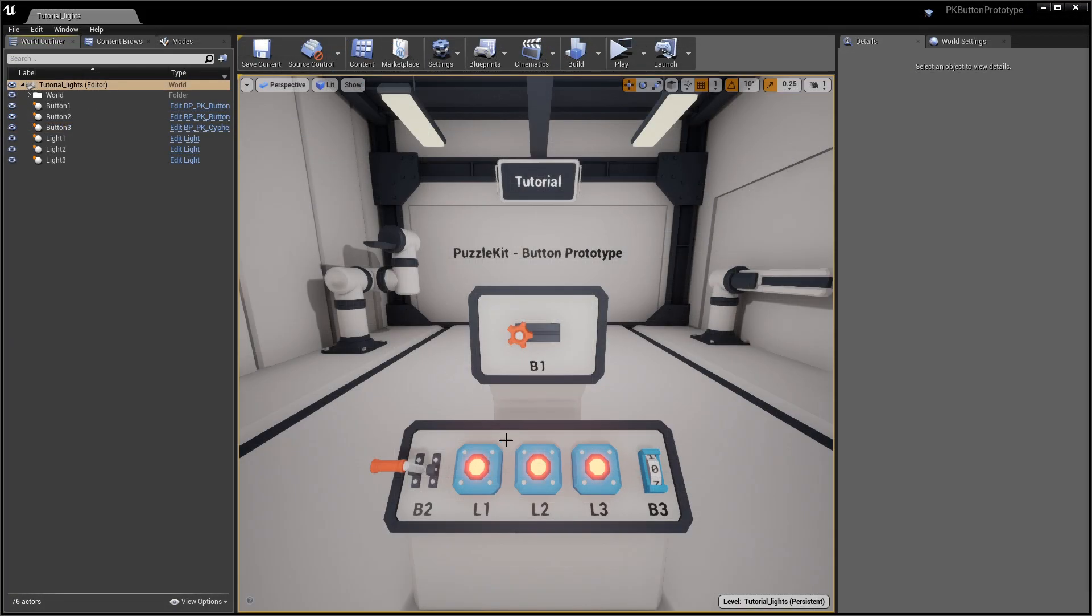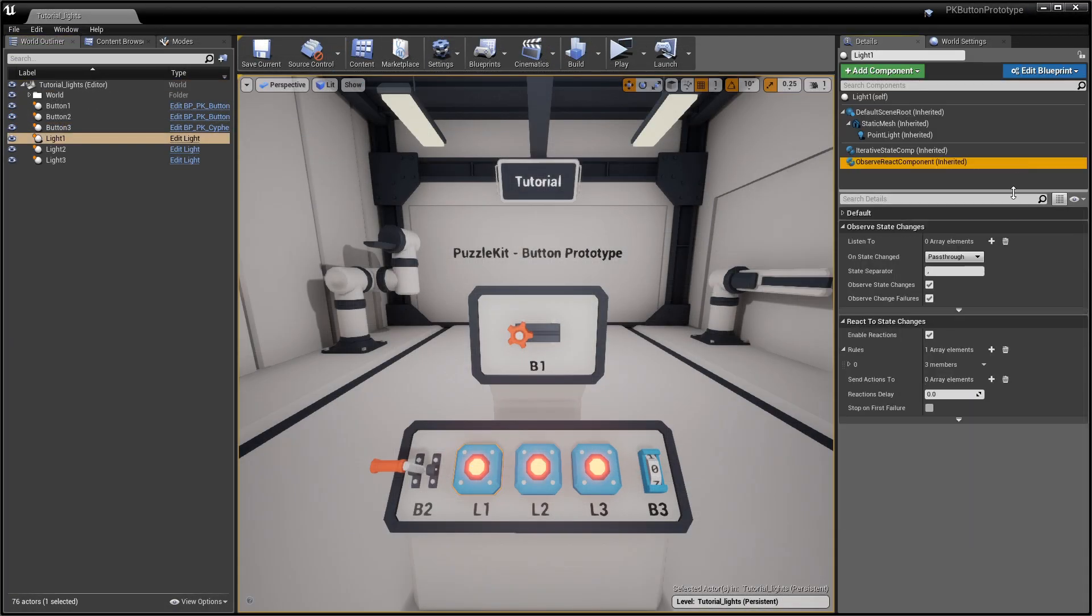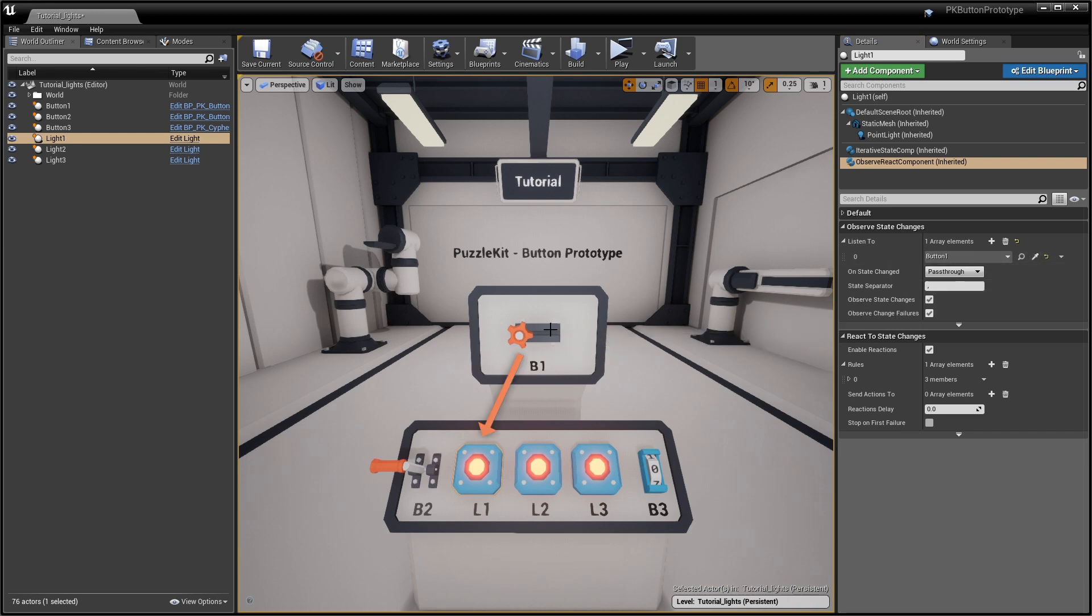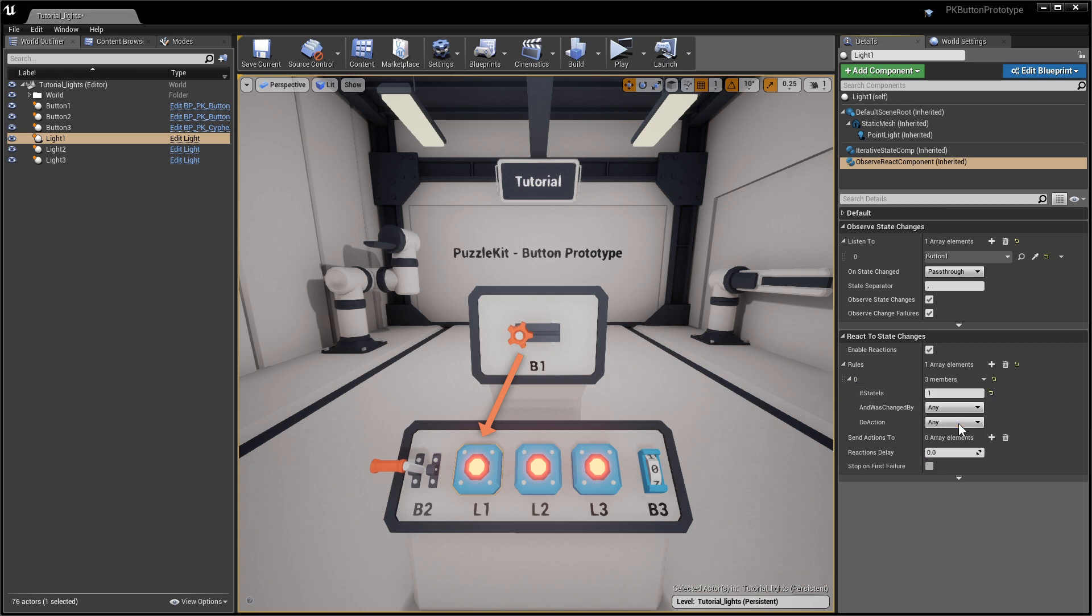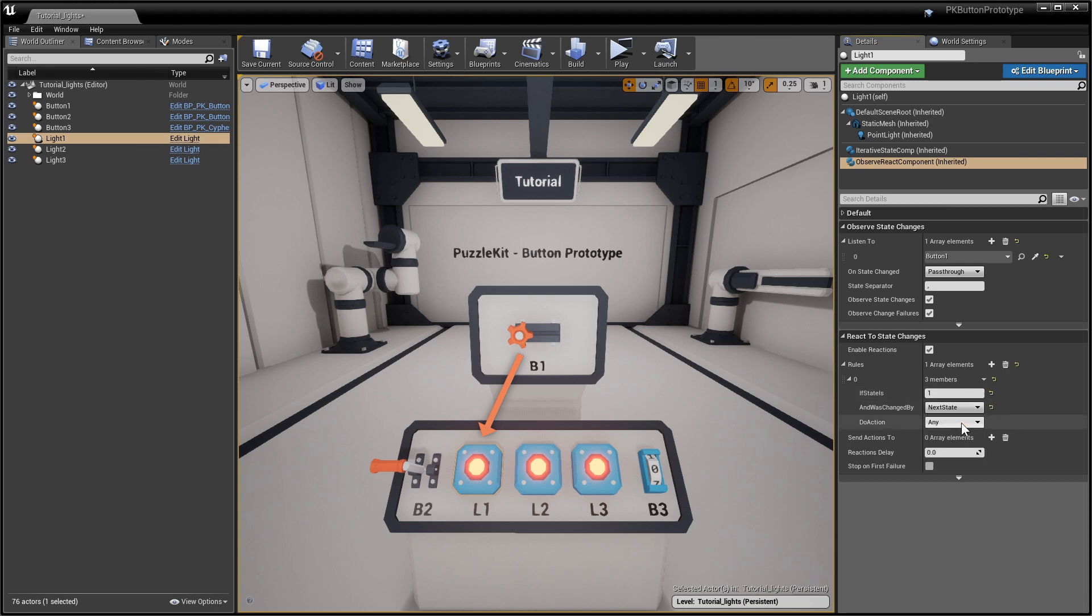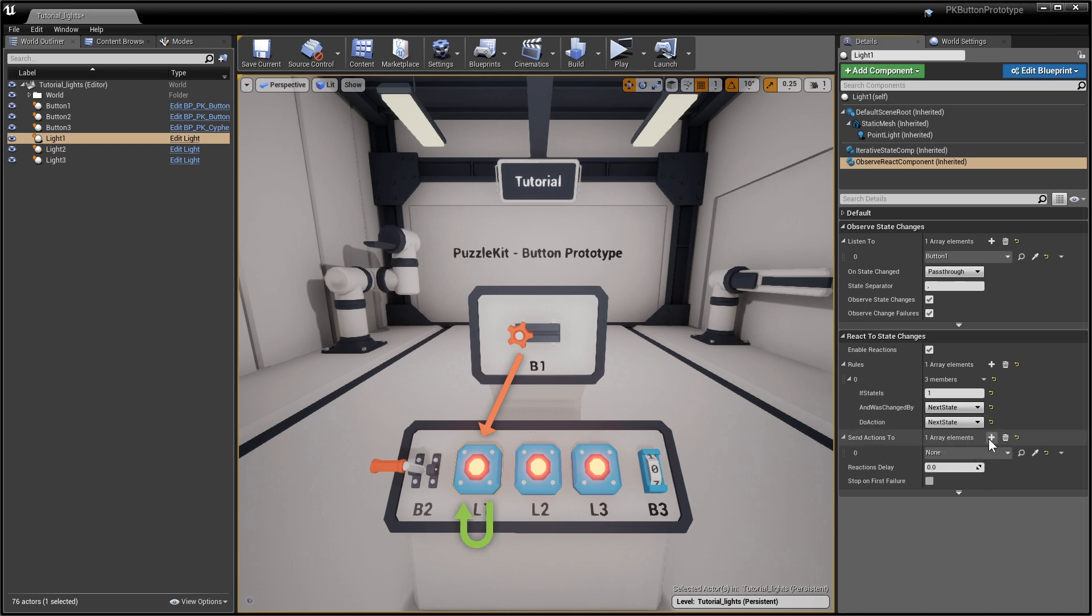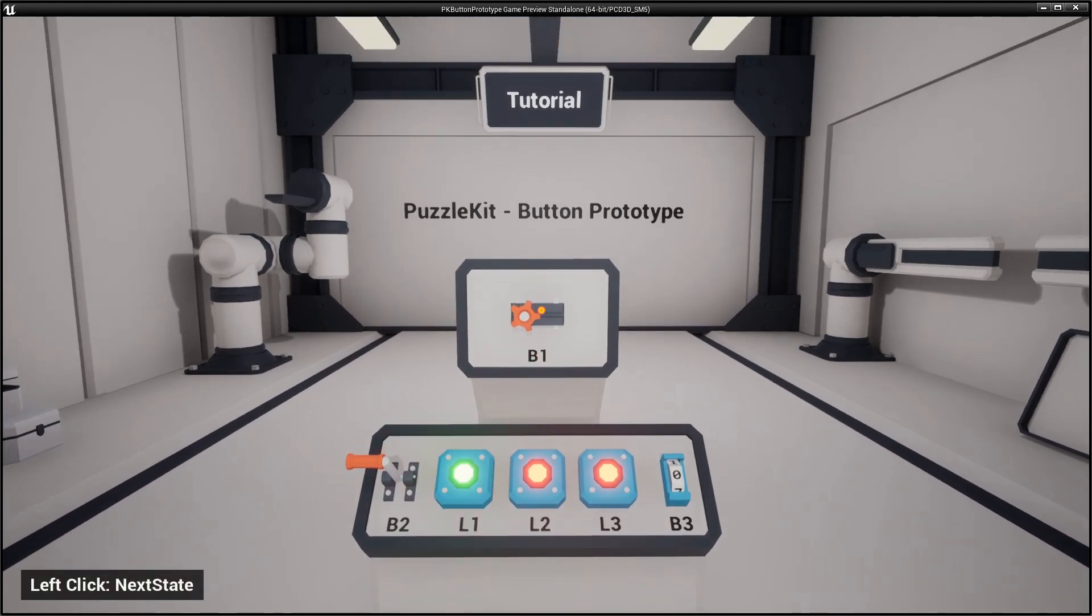Go to light 1's Observe component. Add button 1 to the listen to array. With reaction enabled, edit the default rule like this: If the state is 1 and the state change was triggered by next state action, do a next state action on itself. Now, when button 1 goes to state 1, the light turns green.